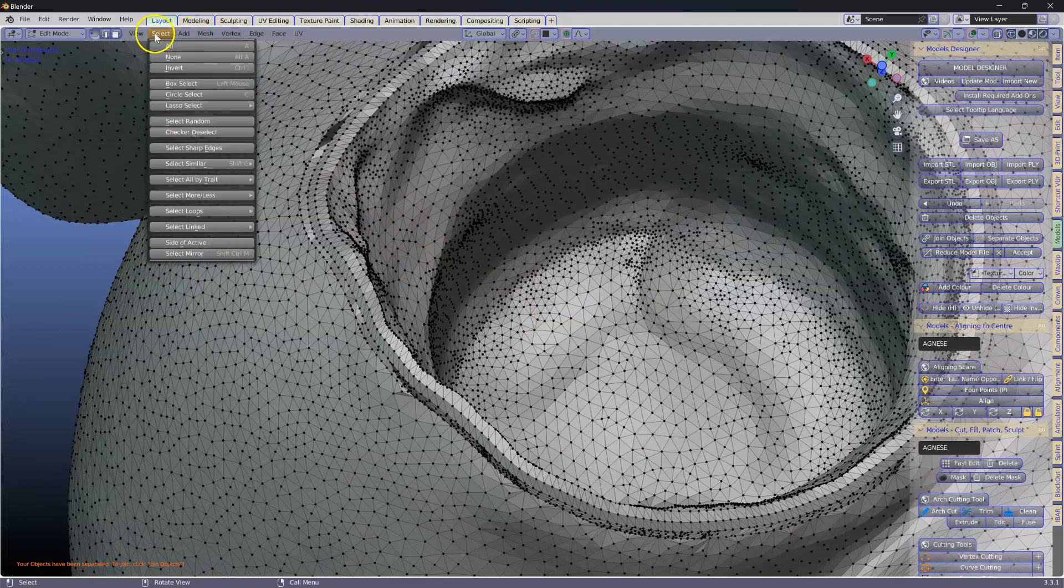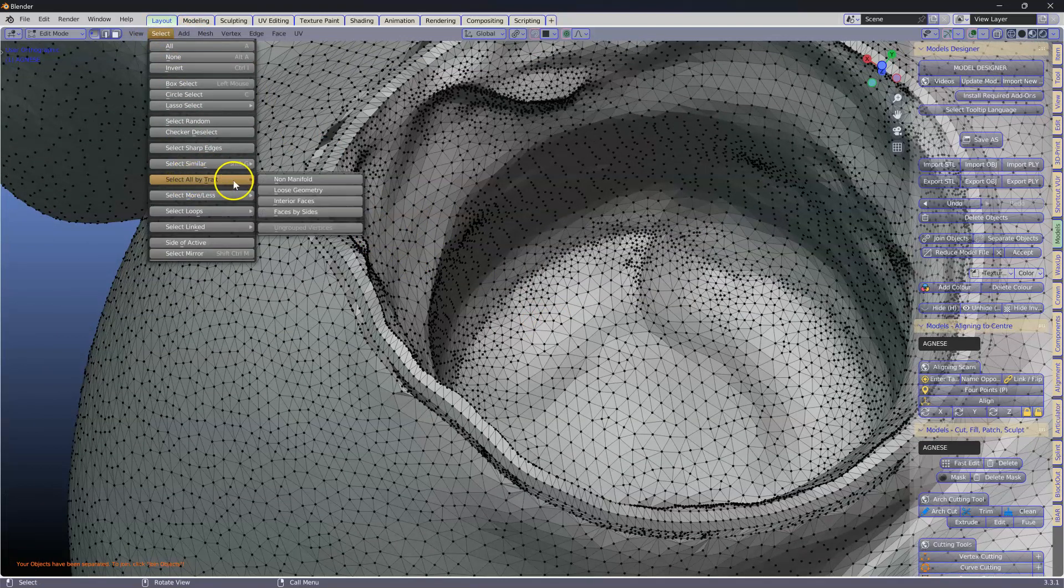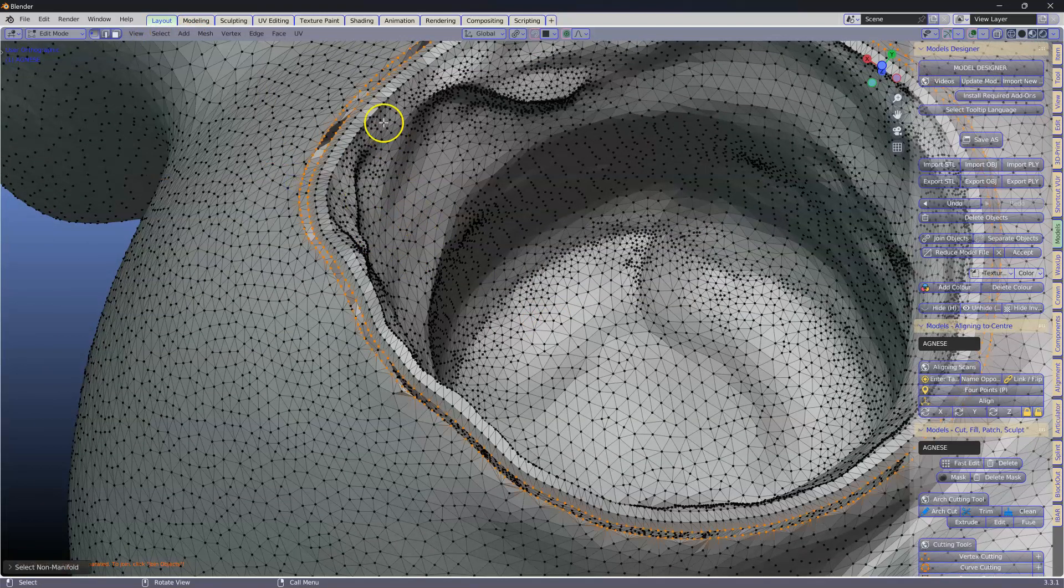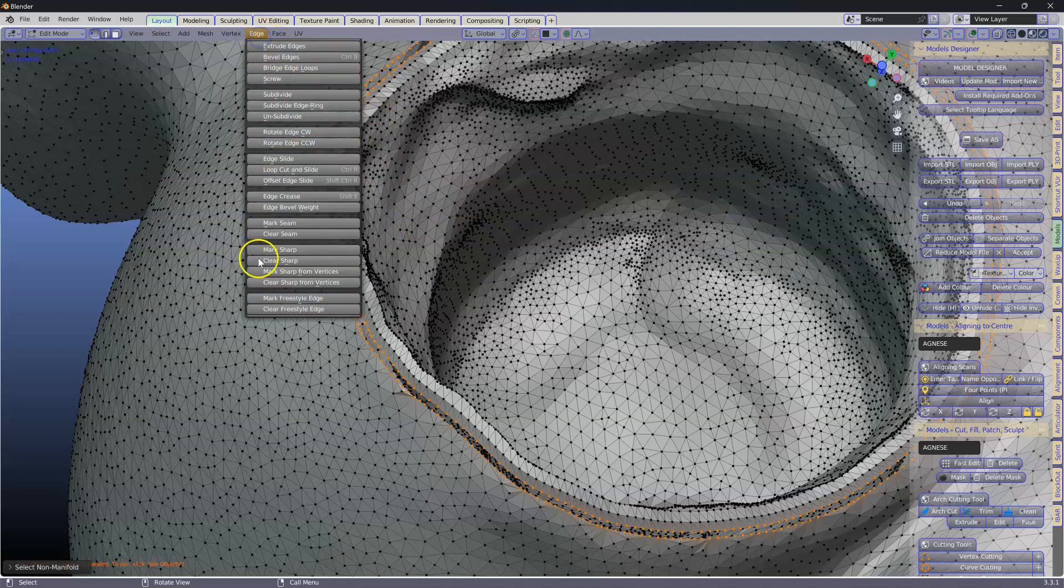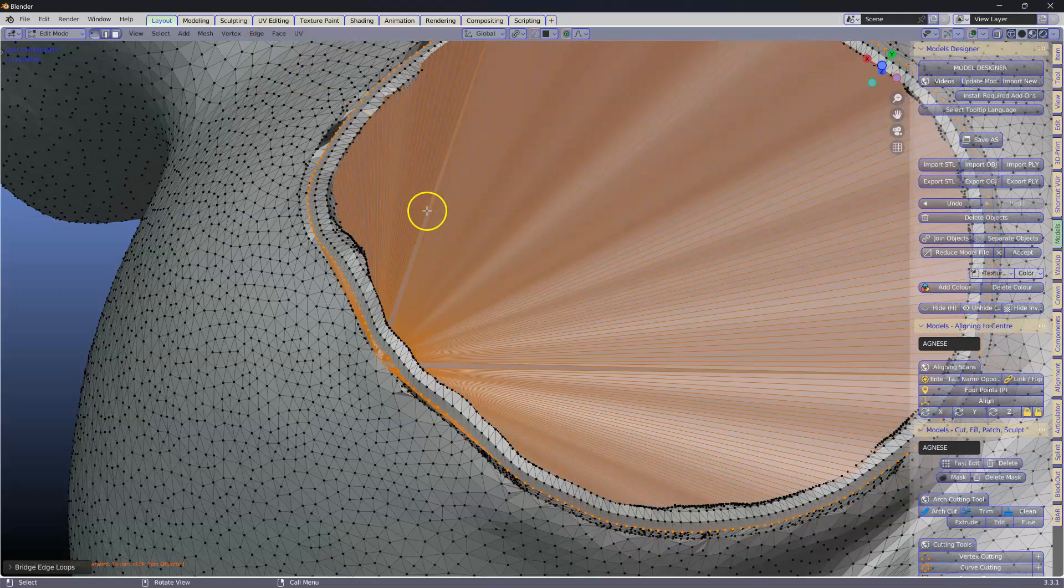Select all by trait, non-manifold. Go to edges. Bridge edge loops. Now we see this has failed.